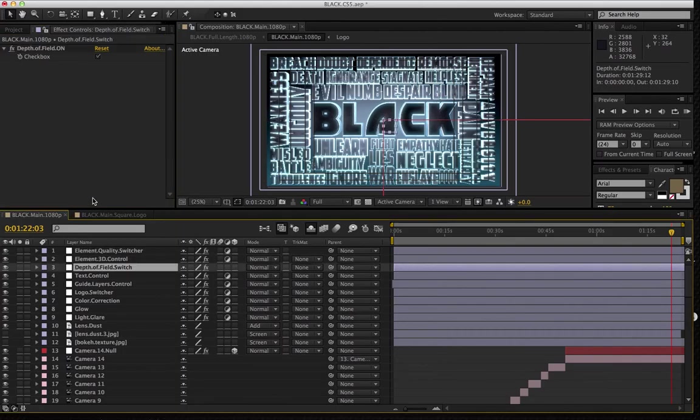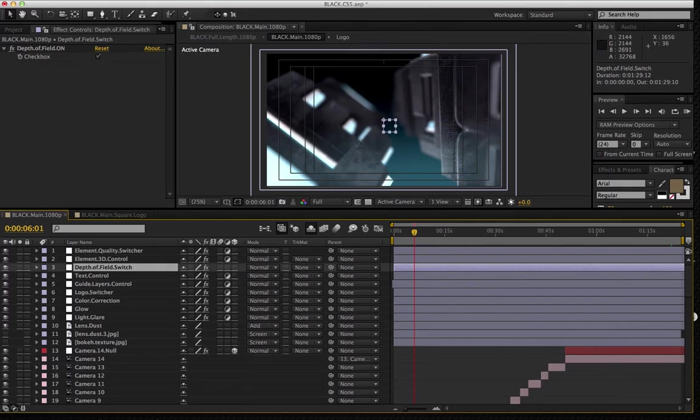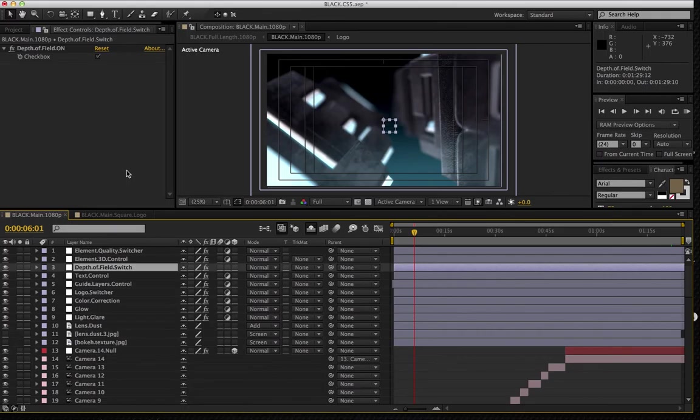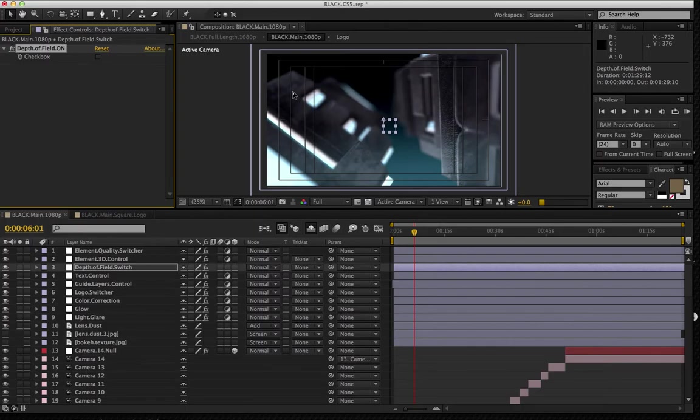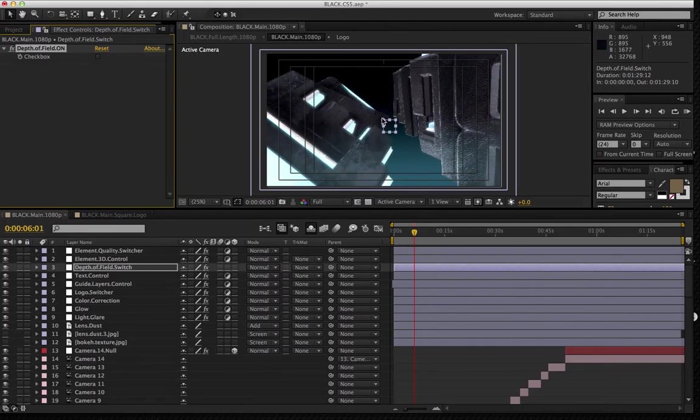Next is the depth of field switch. So if I go down to a shot here, the majority of shots all contain depth of field, some more than others. So if I go to a shot here that has a pretty heavy amount of depth of field, you're going to notice that depth of field is going to really increase render times as well as slow down your workflow. So again, it's just another switch where you can just check that off and it's going to shut off depth of field on all your cameras.